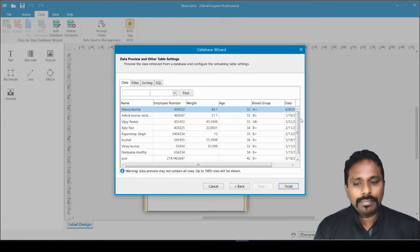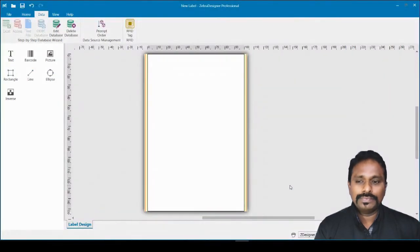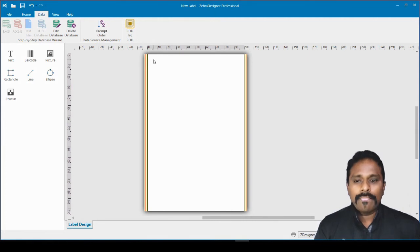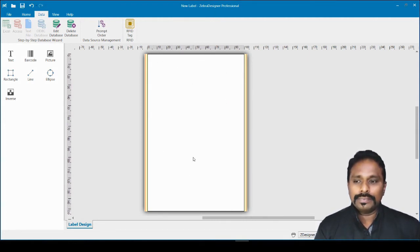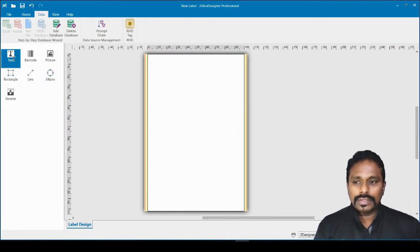More than a thousand records will still print but won't be shown in the preview area. This is the last step of the database connection wizard — click Finish. The database is now connected. Because we selected not to auto-populate all objects, nothing has been placed on the design yet.